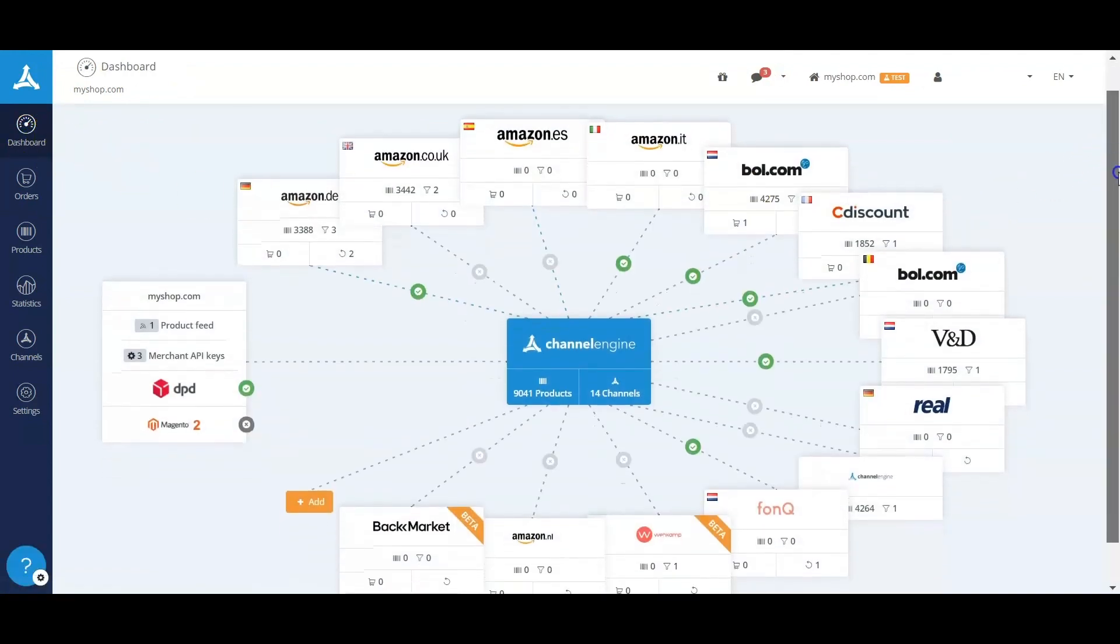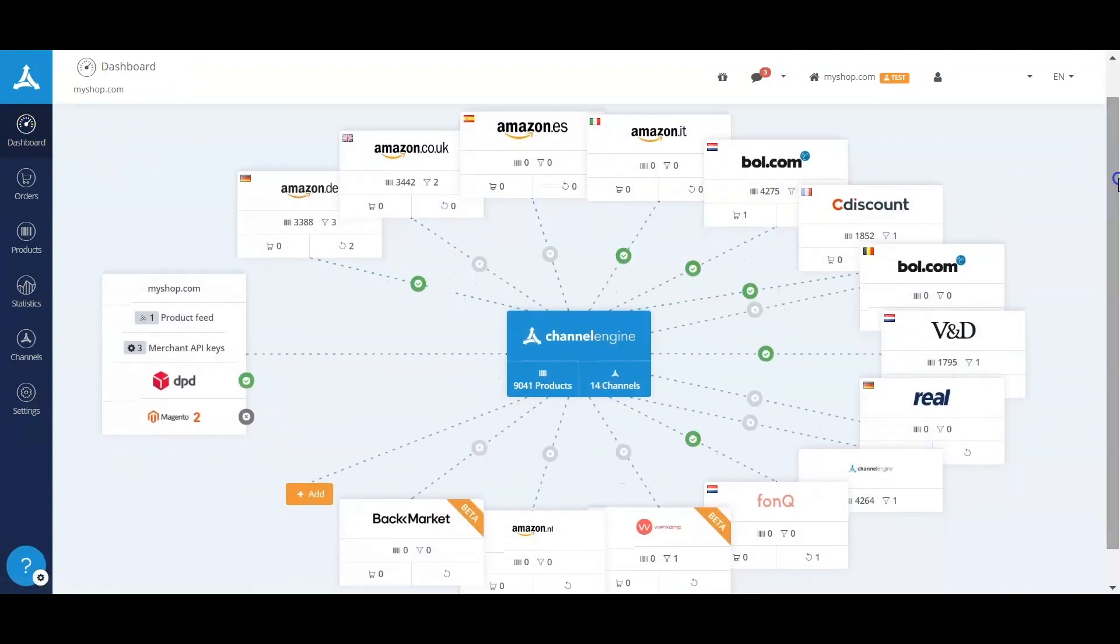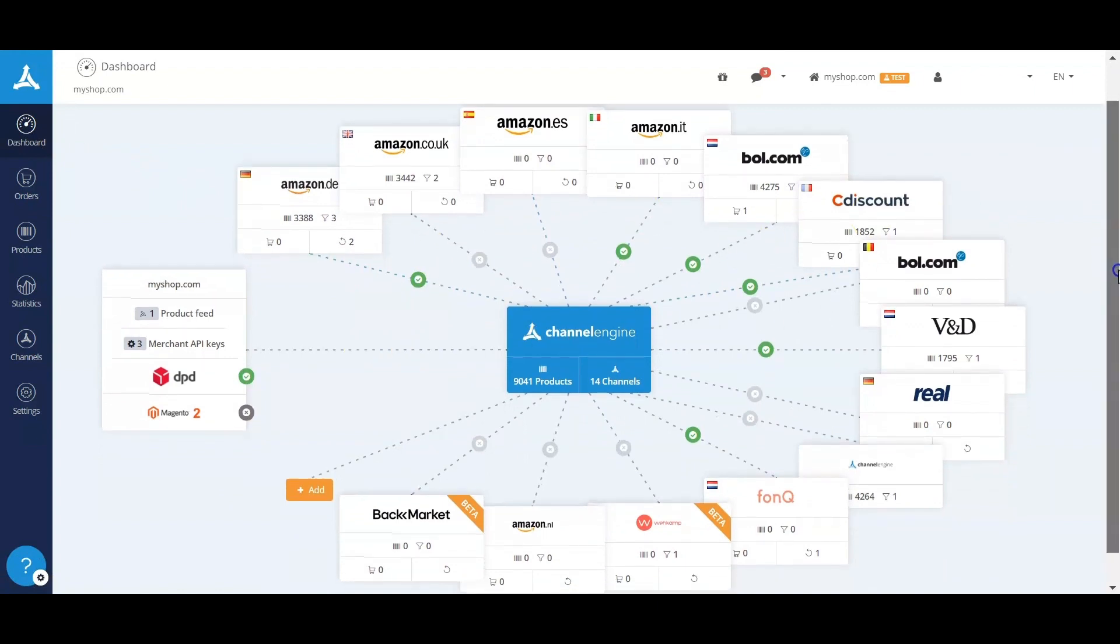So there you have it, the overview of the ChannelEngine platform. If there are any questions, please feel free to reach out.